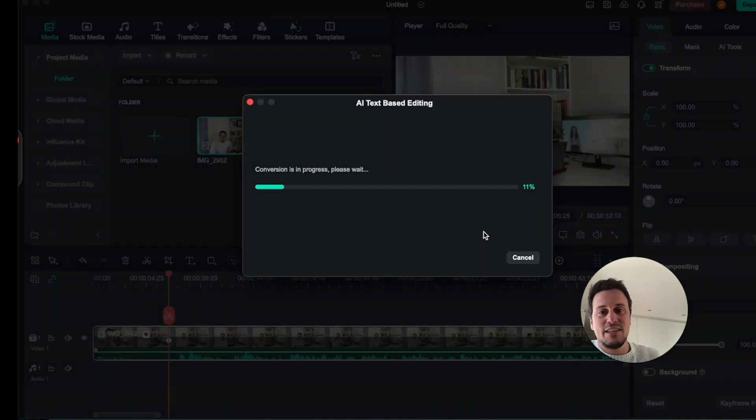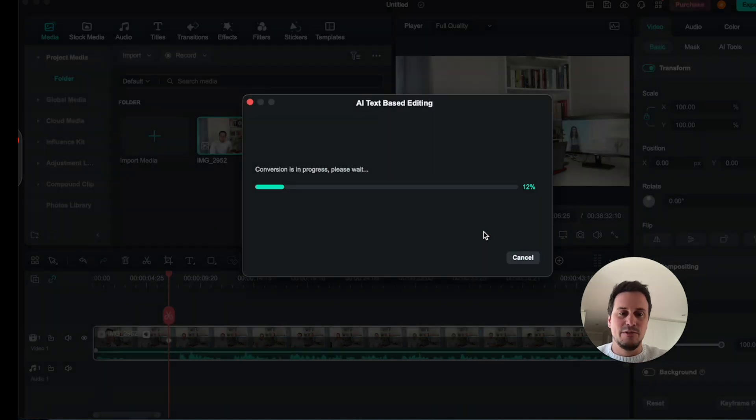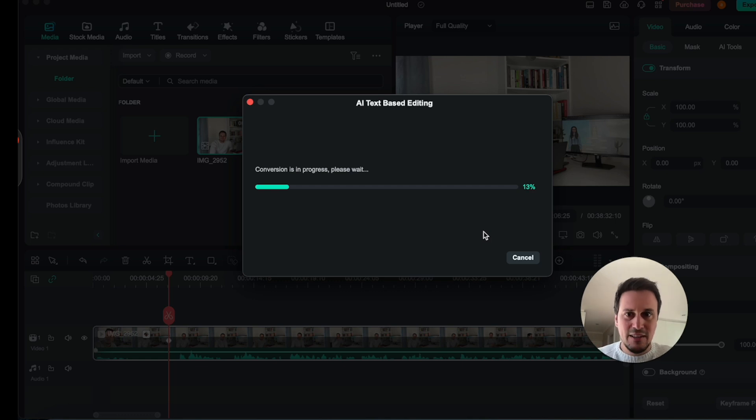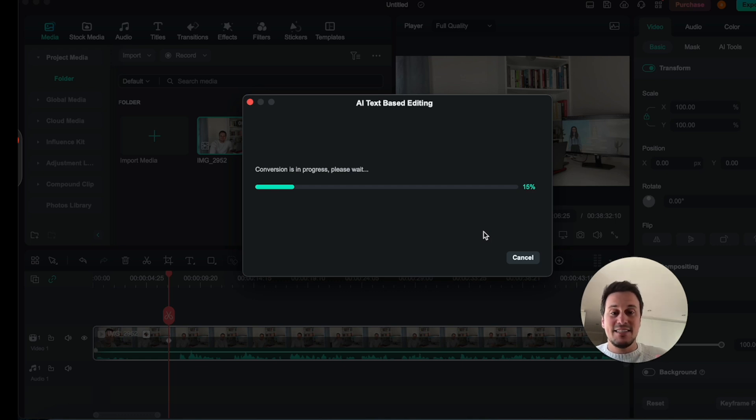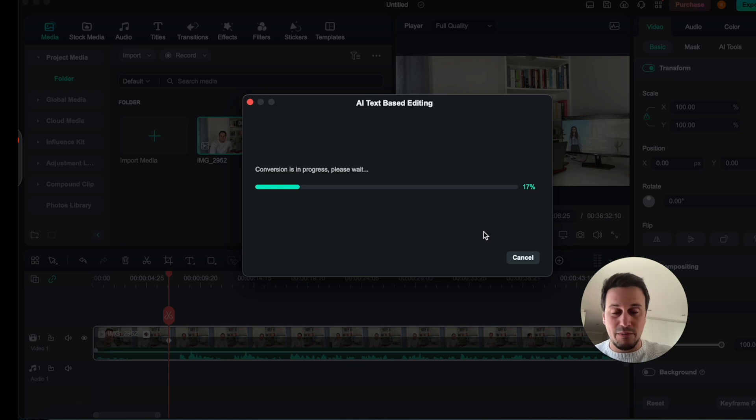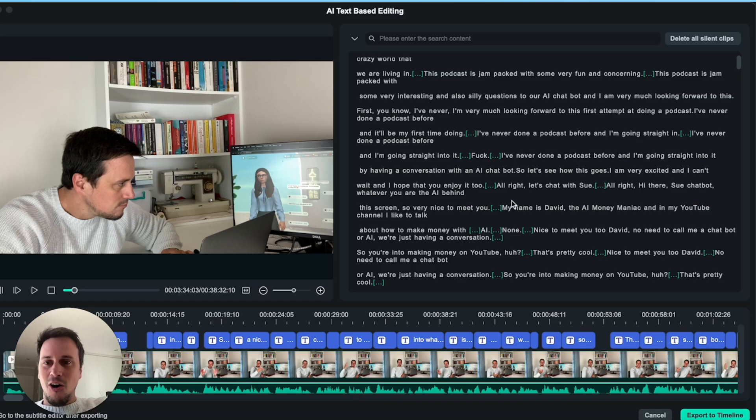And as you can see over here, it is going to take a little while to translate our video. And once this is done, we will have a full transcription of the video. It's absolutely amazing.